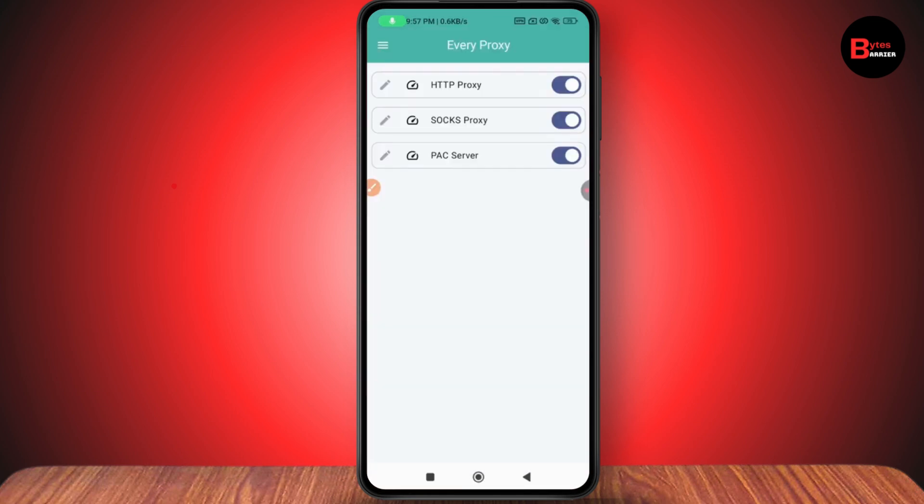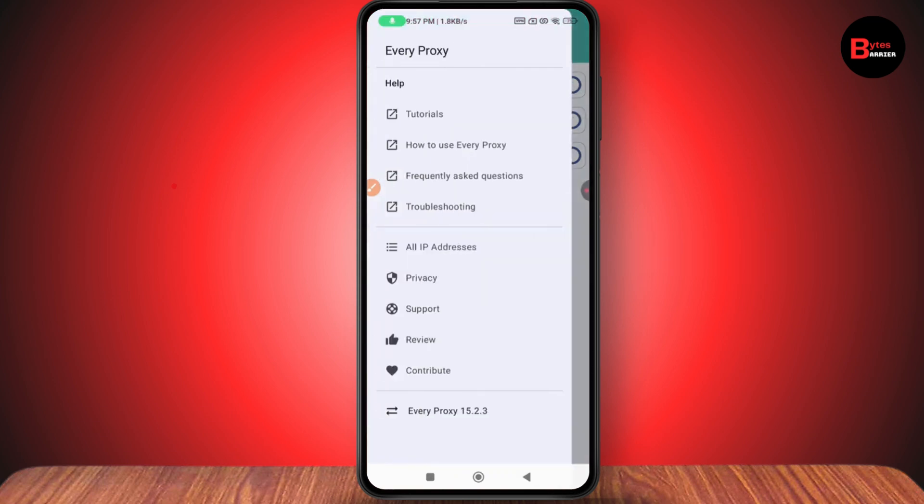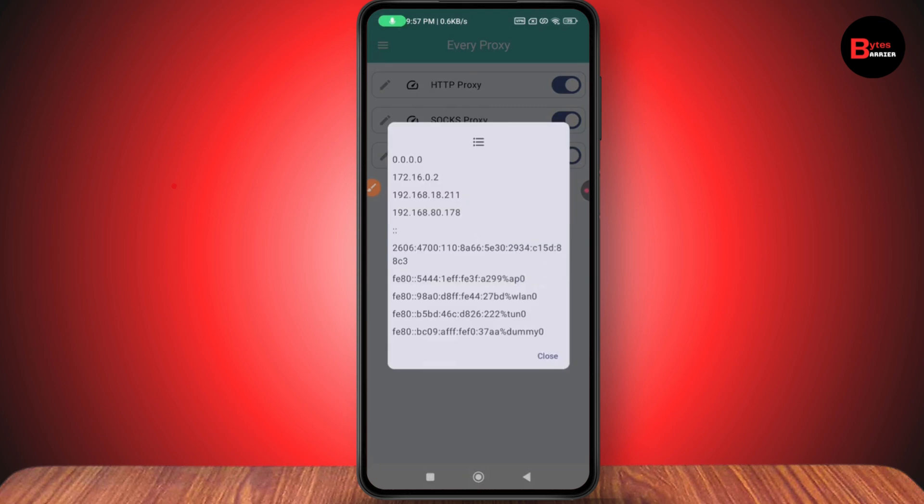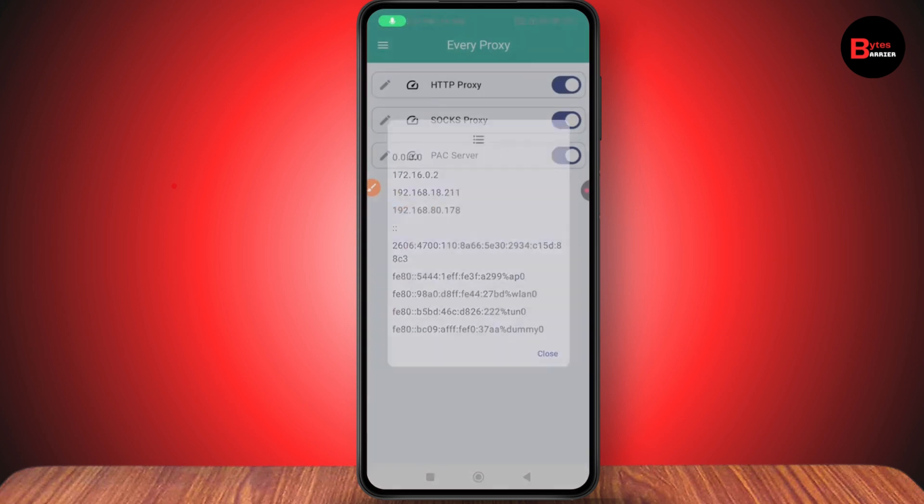After turning on your hotspot, go back and you will have your IP address. Simply search for the IP address. Once you have your IP address, copy it.